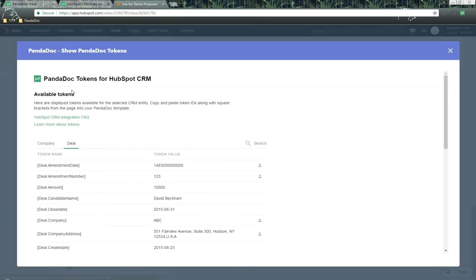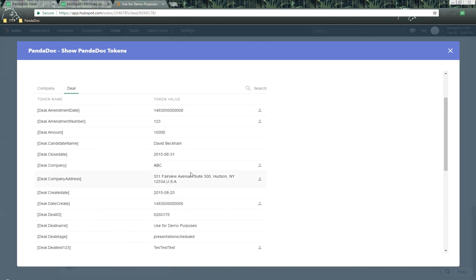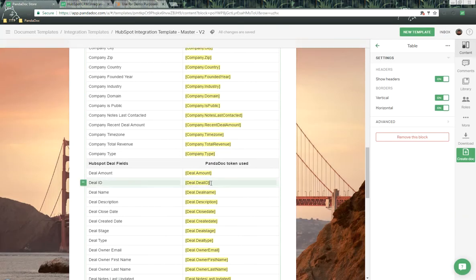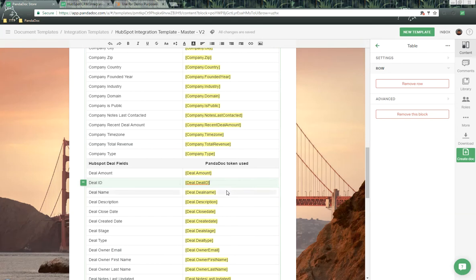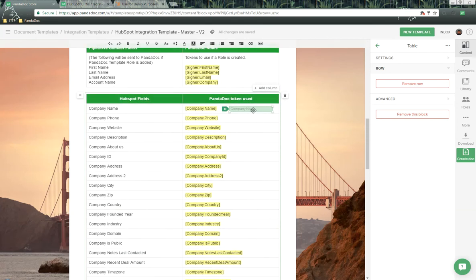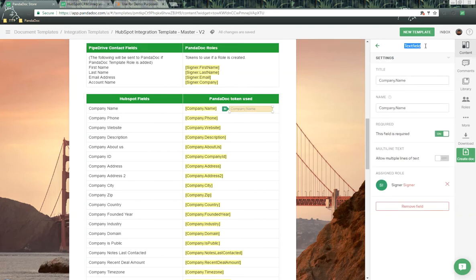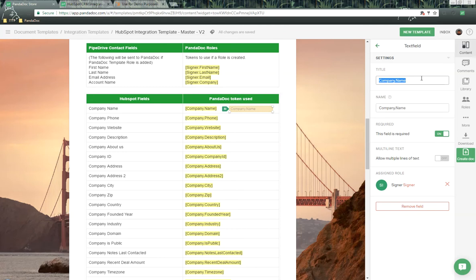We can also do this with deal tokens — here are all the deal tokens and their values. For example, if we wanted to send over the deal ID, we copy it, go into our PandaDoc template, scroll down to the deal information section, and paste that token there. We can also use text fields, which allow recipients to fill them out, or pre-populate them with the same token values — just use the token value without the brackets. Here's the token with brackets, and here's the title without brackets to populate that same information inside a field.